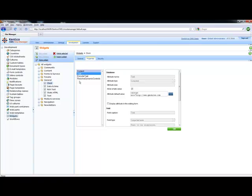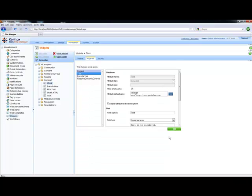For our example, I really only want to expose the text. So I can select the text. And you'll notice that it gives me the ability to select the default value. If I want to display this, I check display attribute in the editing form. Once I select this, I can say OK.